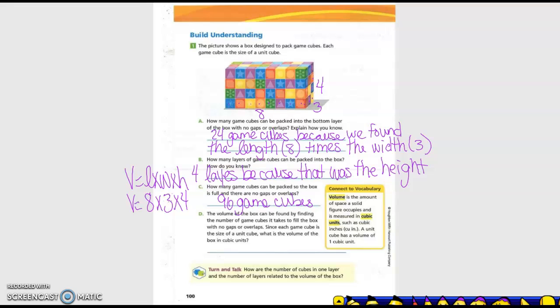The volume of the box can be found by finding the number of GameCubes it takes to fill the box with no gaps or overlaps. Since each GameCube is the size of a unit cube, what is the volume of the box in cubic units? It would be 96 cubic units.